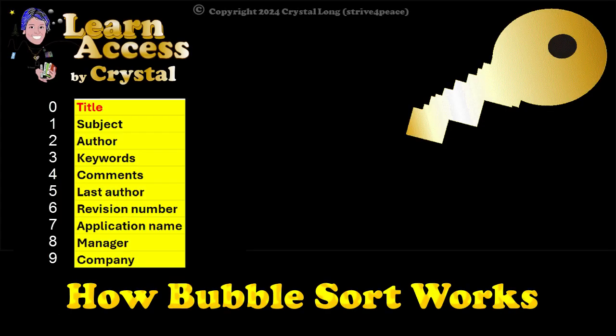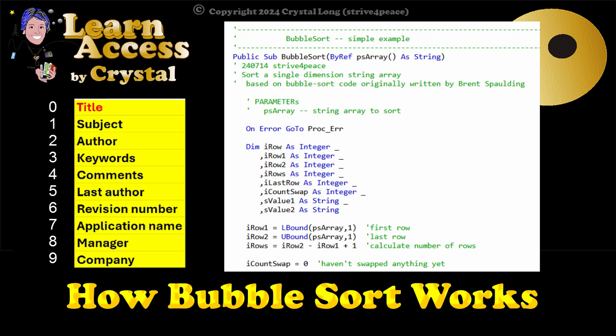This array of string values is passed to the Bubble Sort procedure. In there, it is called PSArray, P for Past and S for String.